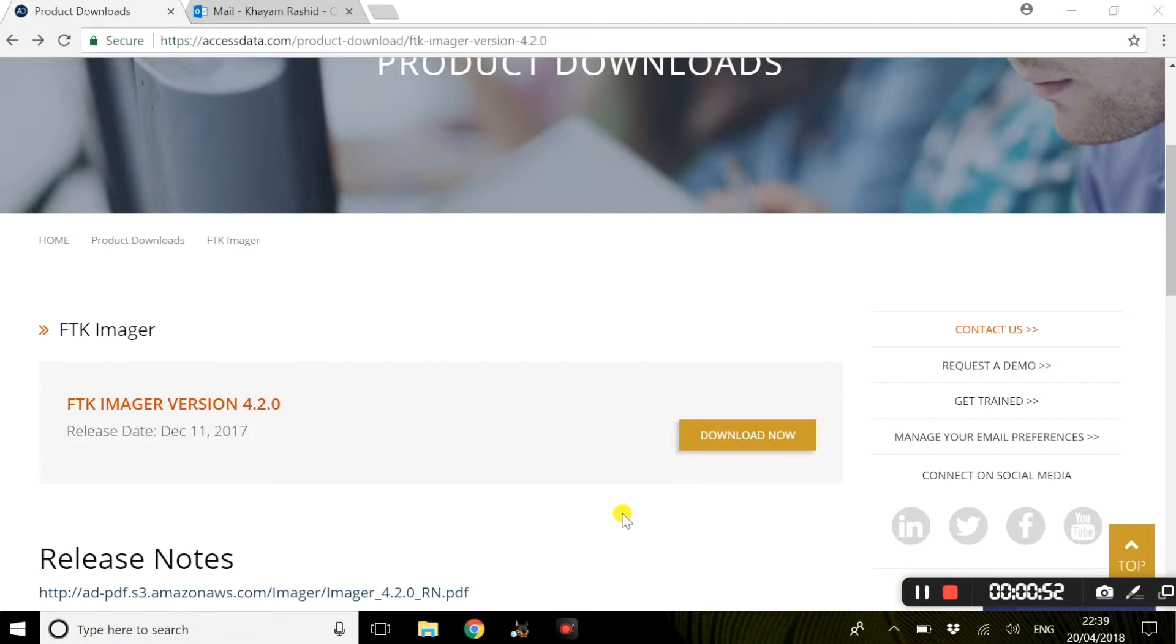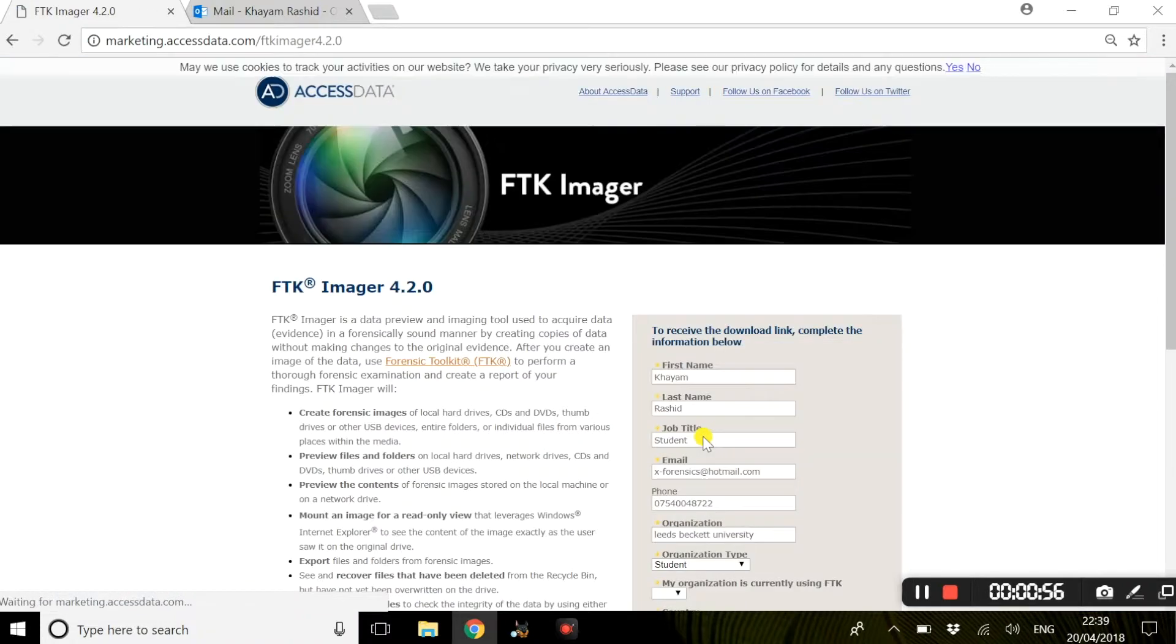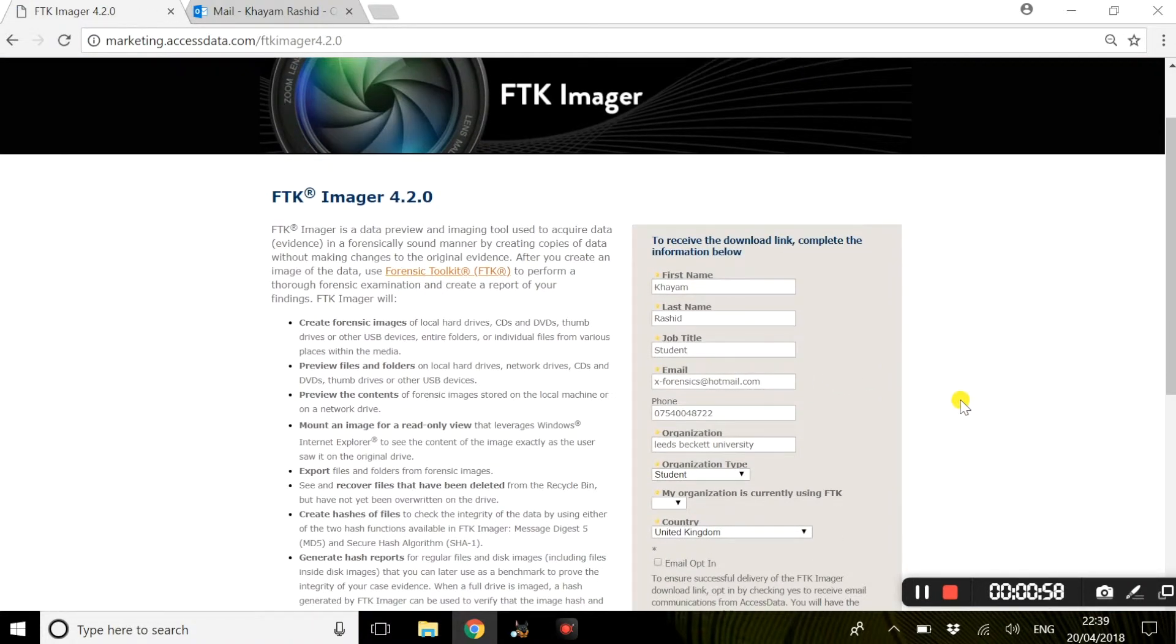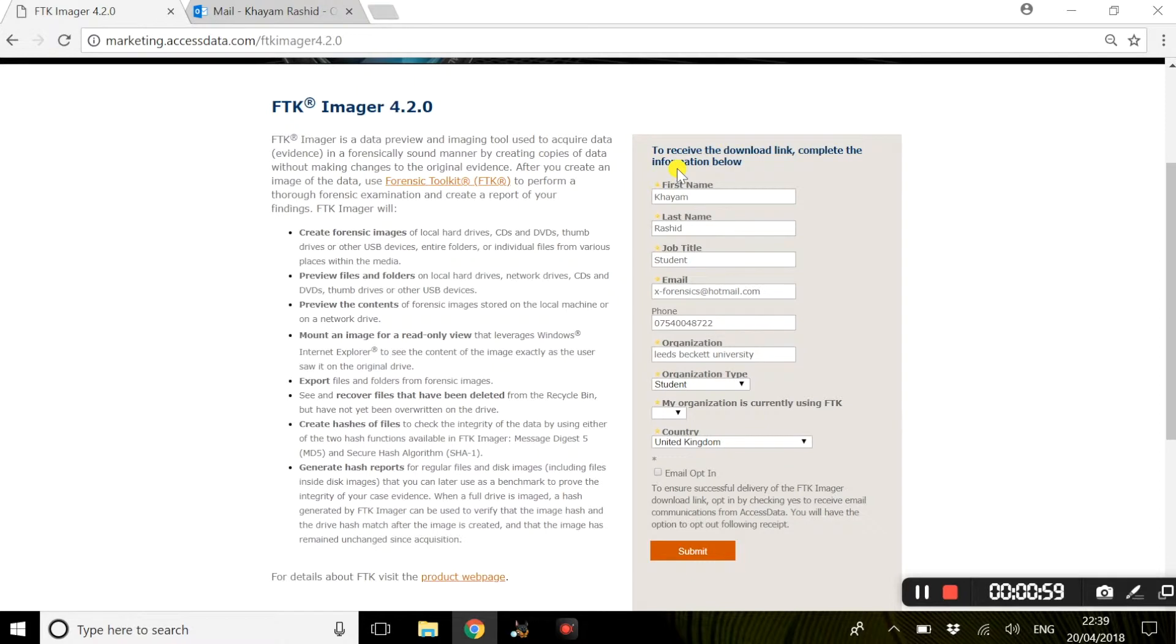Once you have loaded this up, you would simply select download now and you will be redirected to this form.